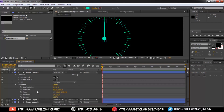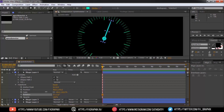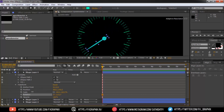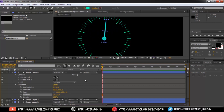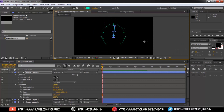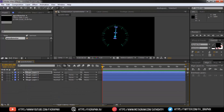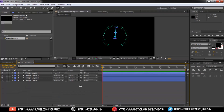Now you can animate as you wish — your speed-o-meter is ready. Thanks for watching this tutorial. If you like this tutorial, please click thumbs up, share this video, and subscribe for more tutorials. Any suggestions, please comment in the comment section. Thanks, bye bye.